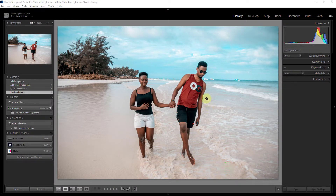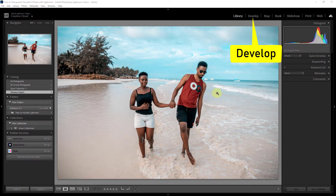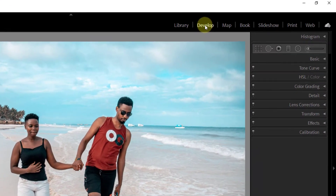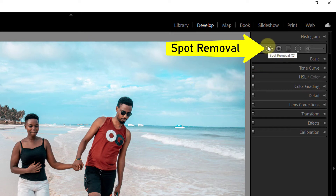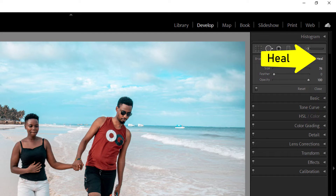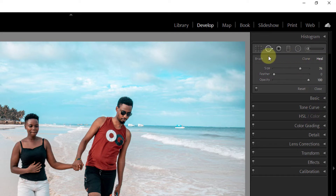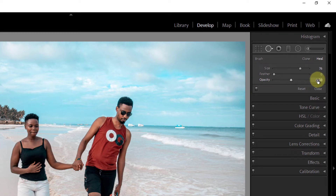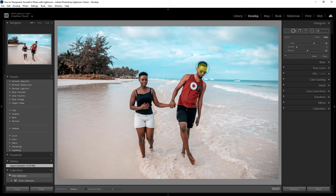In today's video I will show you how to make your photos transparent by keeping the background unseen. Click on the develop option, click on spots removal, click on the heal option, reduce opacity to 50, then brush the part of the photo that you want to make transparent.